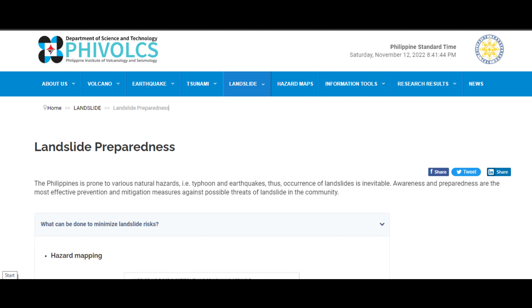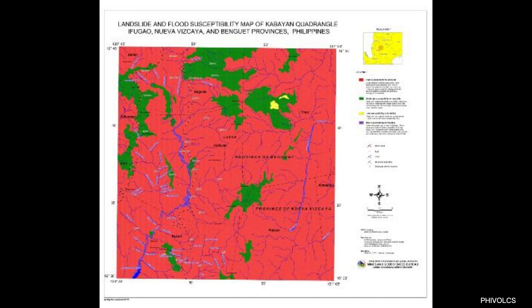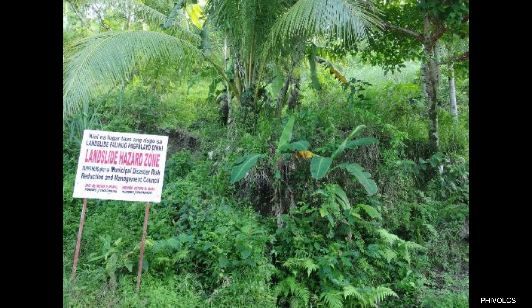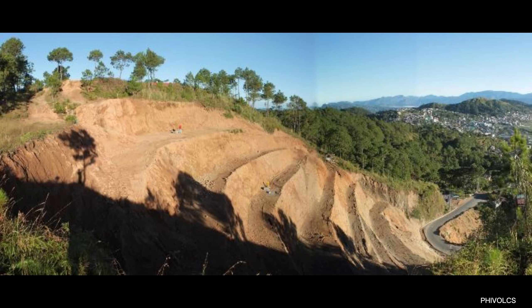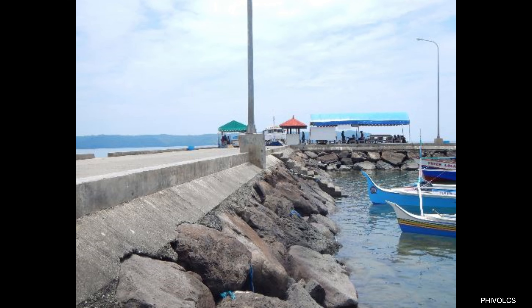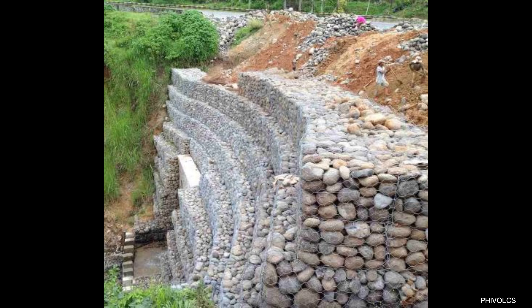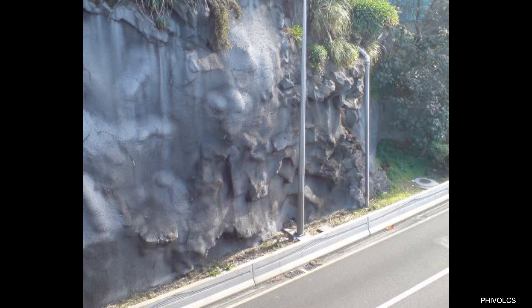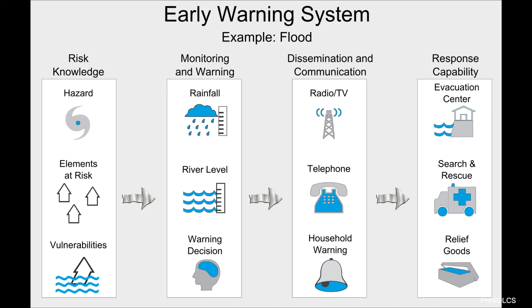Here are the landslide preparedness measures based on the Philippine Institute of Volcanology and Seismology (PHIVOLCS): hazard mapping, public information, engineering intervention measures or slope protection measures, and early warning systems.